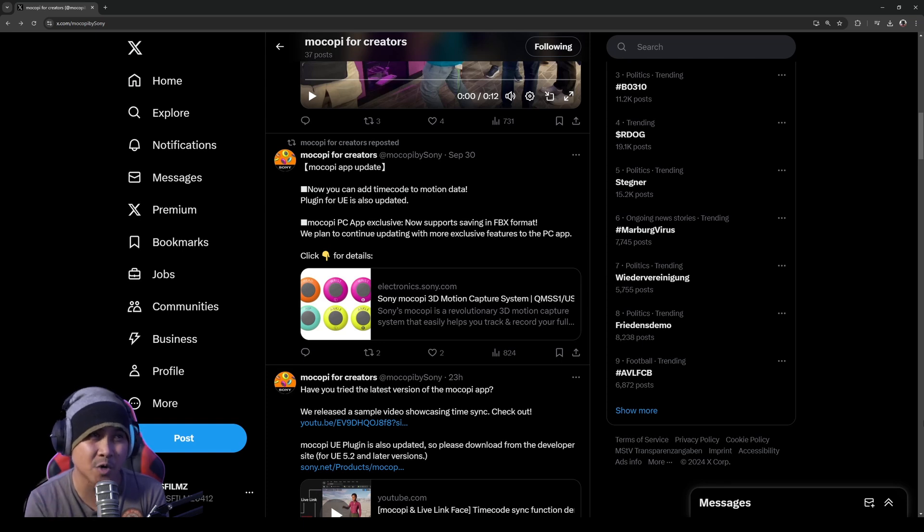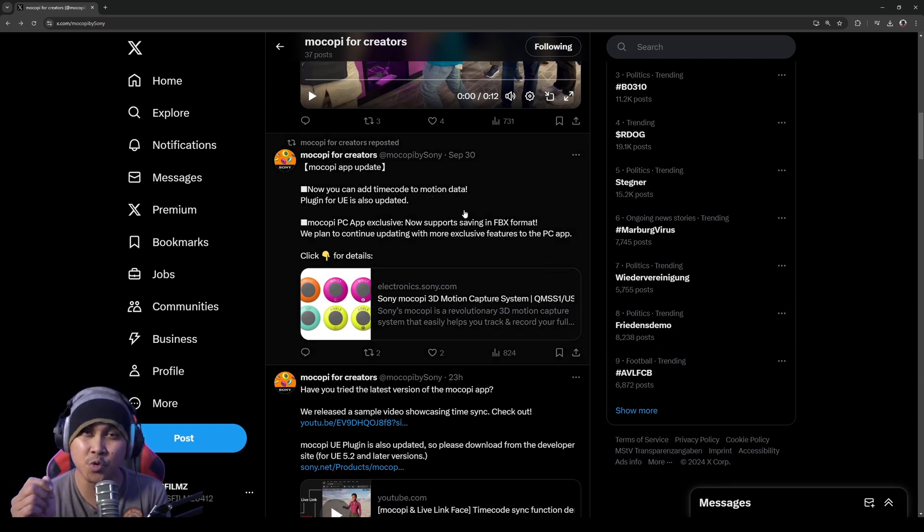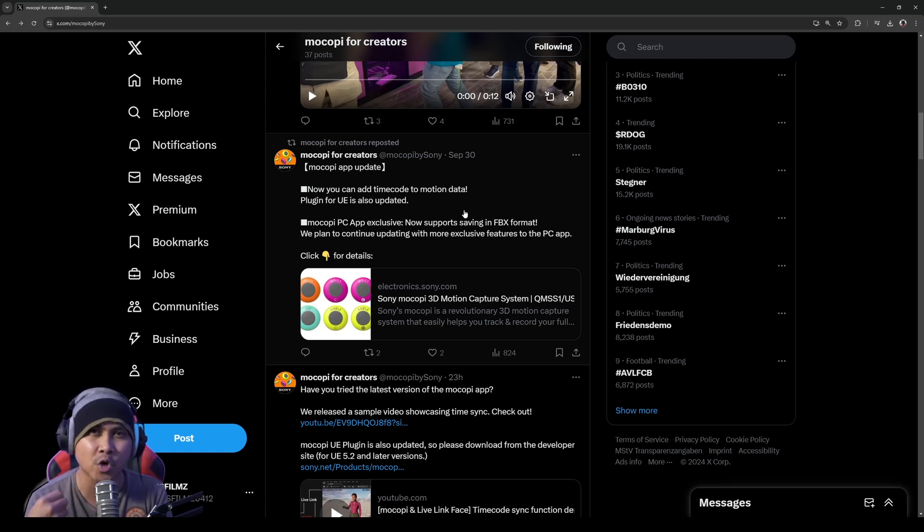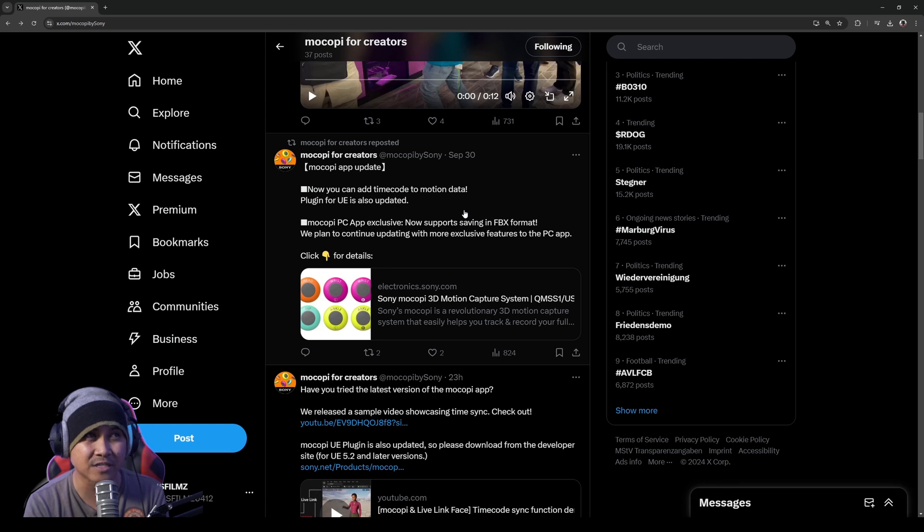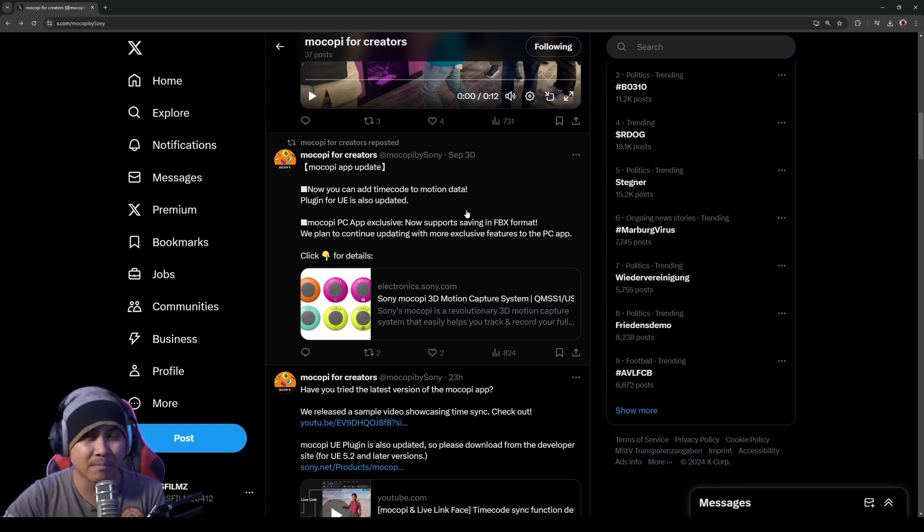The first thing they released was now you can add time code to your motion data plugin for UE. So that means you can actually sync your Live Link data and your Sony Mocopi data together in Unreal Engine 5. And I mentioned Unreal Fest because they actually showcased this there. I'm going to show you the video here in a minute.